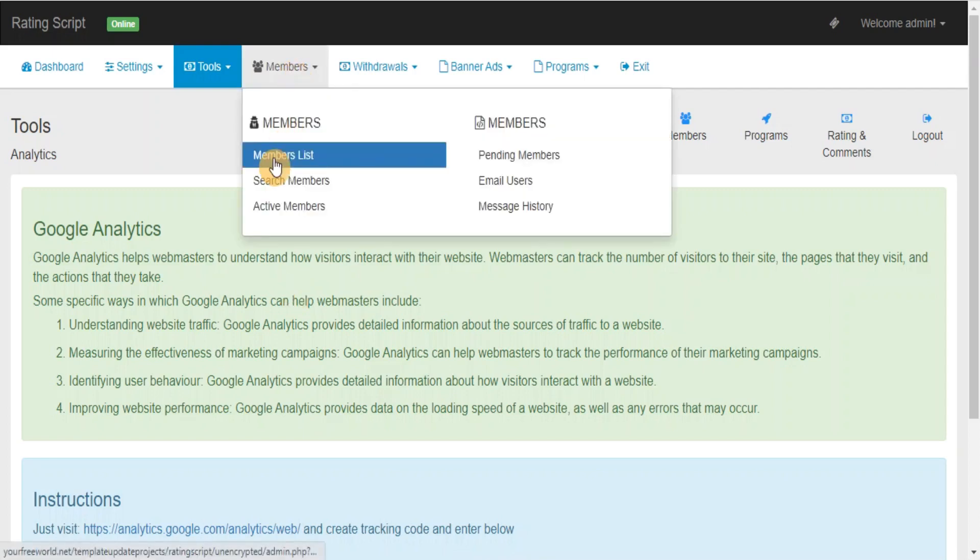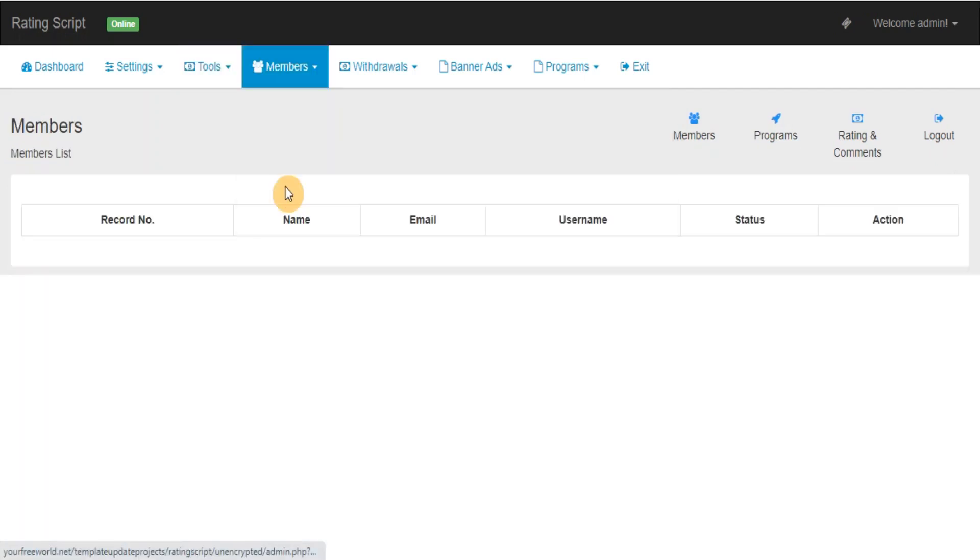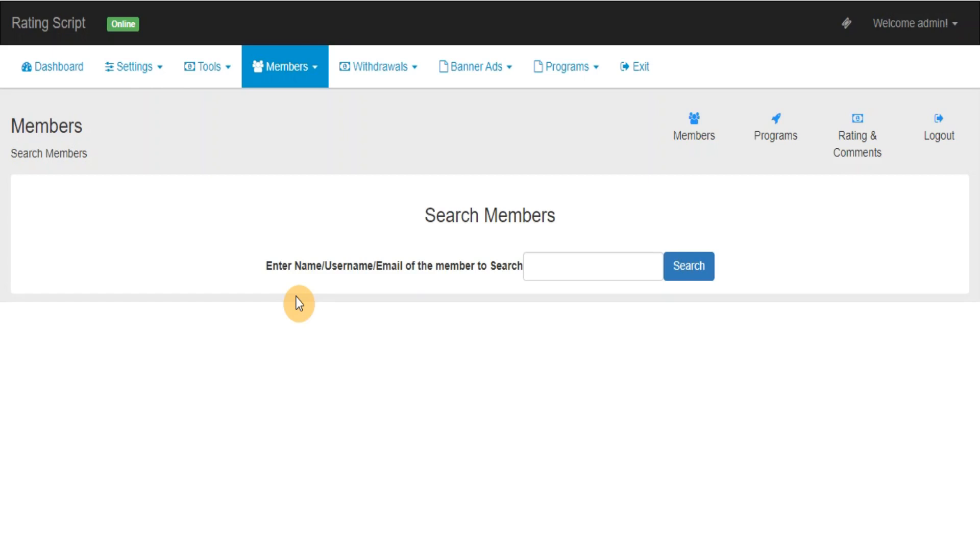Members List, Search Members: From here you can view, edit, delete the members records.